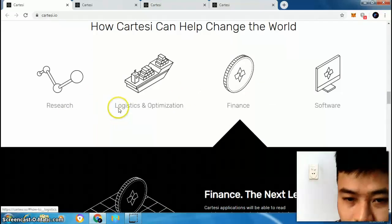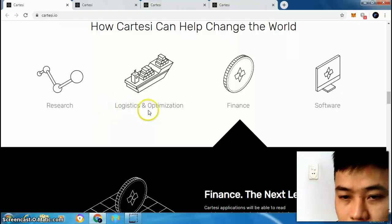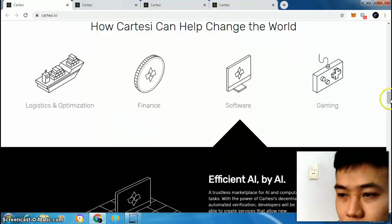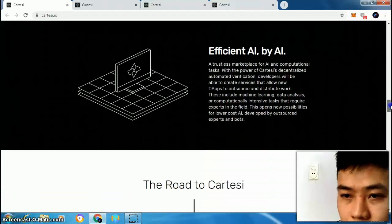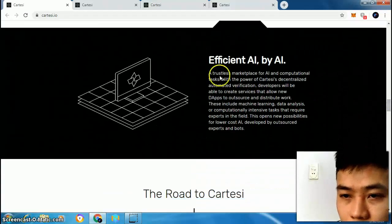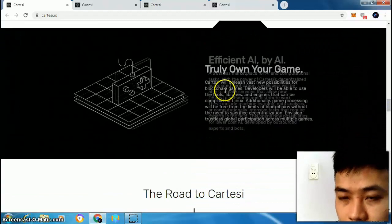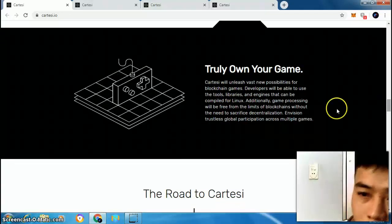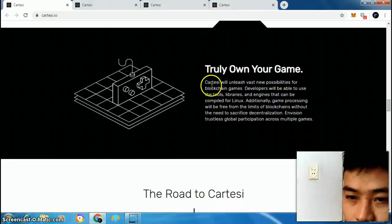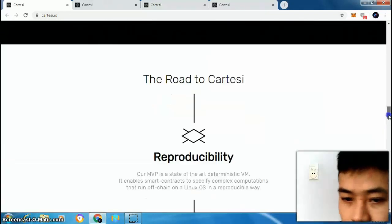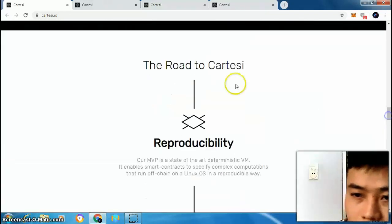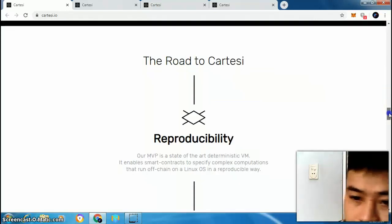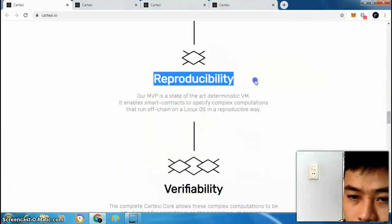How Cartacee can change the world: you can see use cases in research, logistics, optimization, finance, software, and gaming. You can see details of each by reading here. And what about the road to Cartacee?